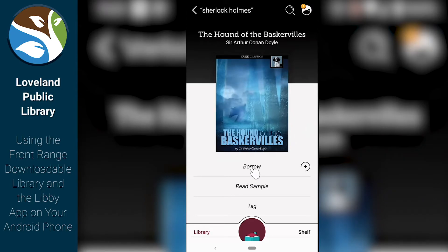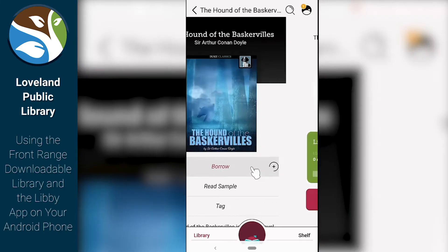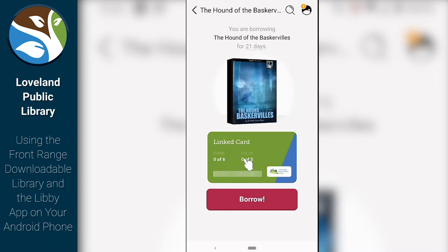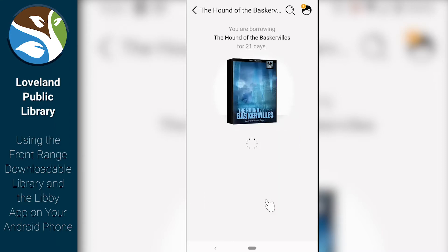I can click Borrow right here. If I want to read a sample from the book to see what it's like, I can also do that. Right now I'm going to click Borrow. We're going to use our linked card that it showed. It shows how many of each thing we can have at once. I'm going to go ahead and click Borrow.